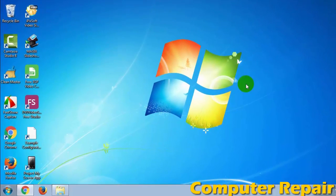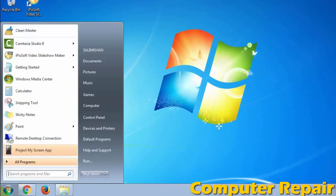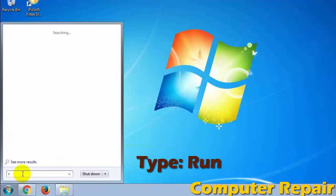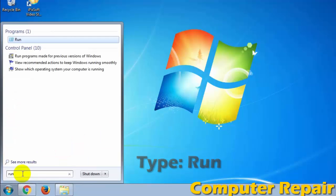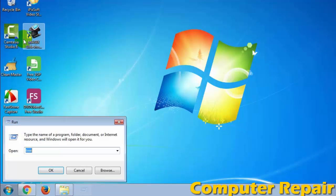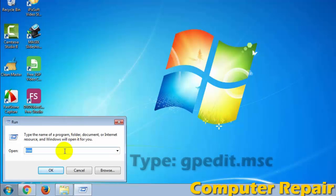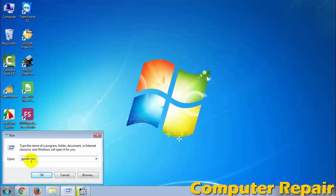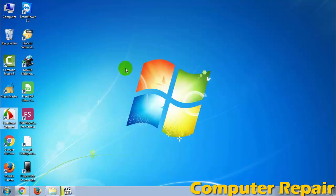First, open your Start menu and type 'Run'. Select Run, then type 'gpedit.msc' and press OK.